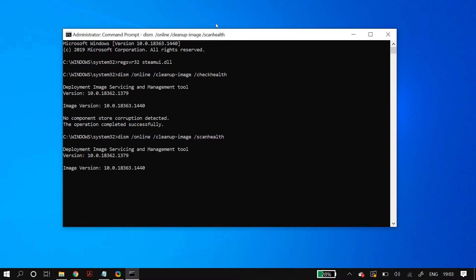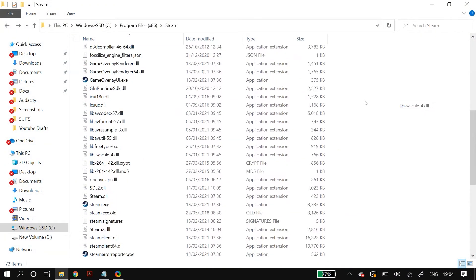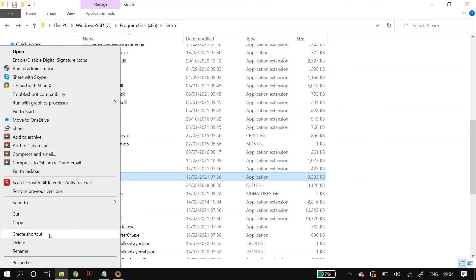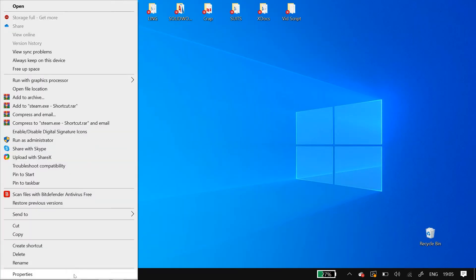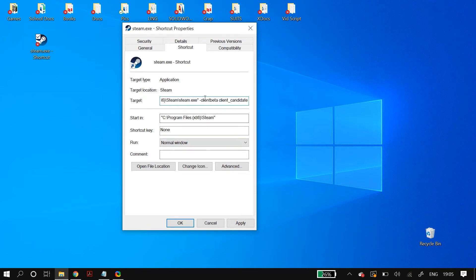If your problem is still not fixed, go to your Steam installation directory and locate 'steam.exe.' Right-click it and select 'Create a shortcut,' then copy and paste the shortcut to your desktop. Right-click the shortcut, go to Properties, and in the file path add: '-clientbeta client_candidate'. I'll link this in the description below. Run the shortcut and check whether it fixed your problem. You can also try adding '-nochatui -nofriendui' to the shortcut path and check whether that fixes your issue.